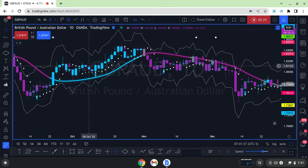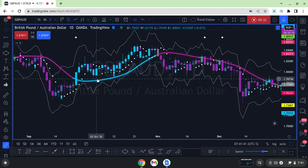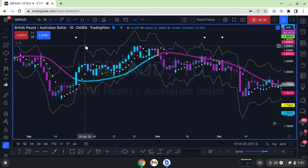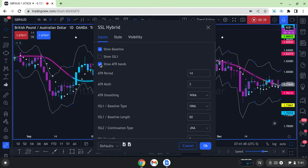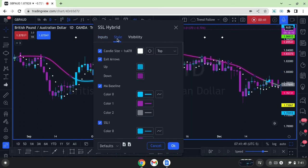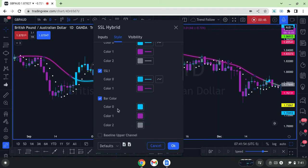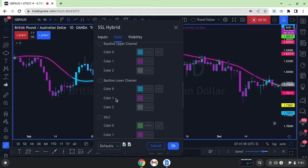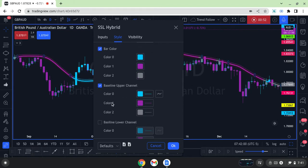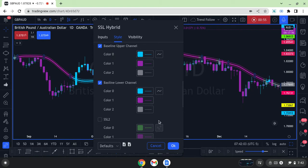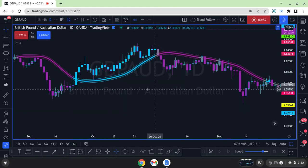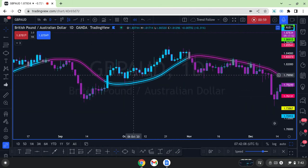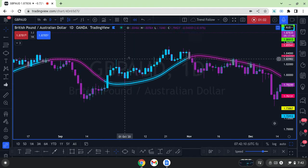You're looking at my SSL hybrid indicator on my TradingView chart. What I'm going to do is take off some of the components — I'll take off the ATR bands for now, take off the candle one ATR candle, remove the exit arrows, and remove SSL2. When you first add this to your chart, you will have the baseline, upper, and lower channel, so I'll keep it up here to show what it looks like when first added.